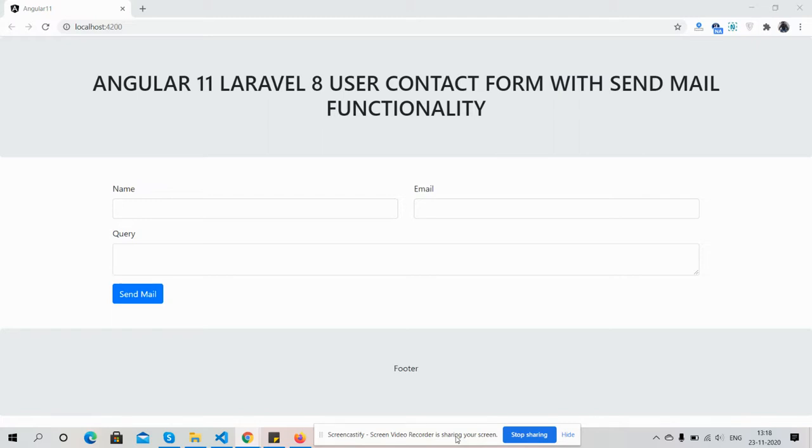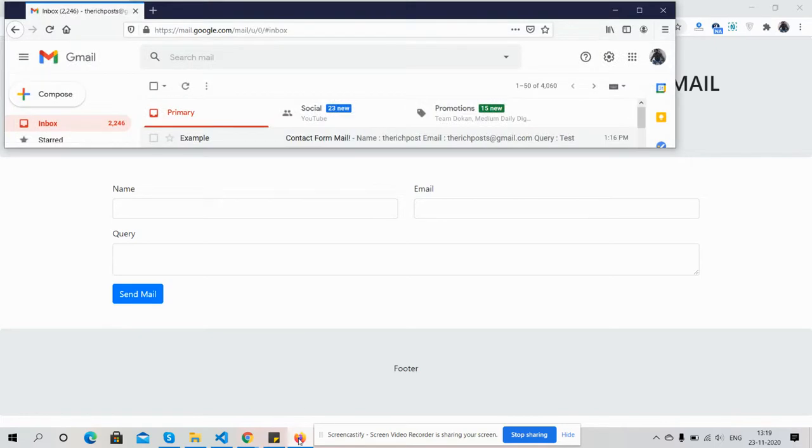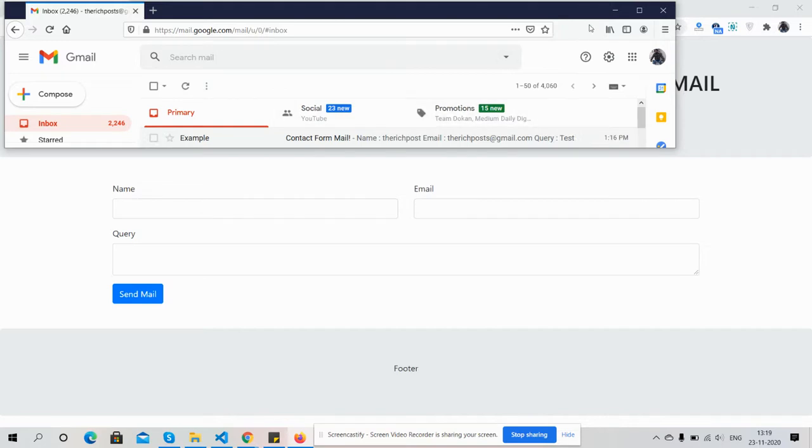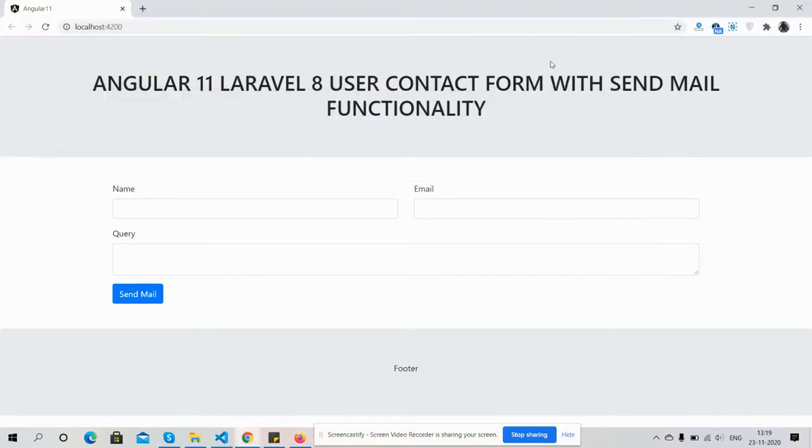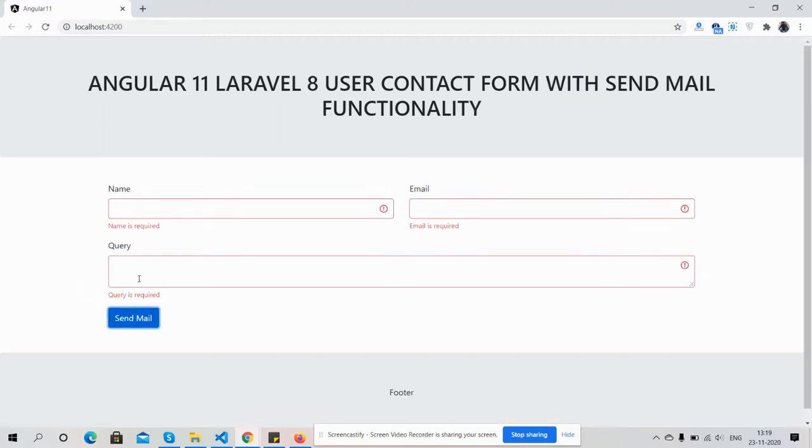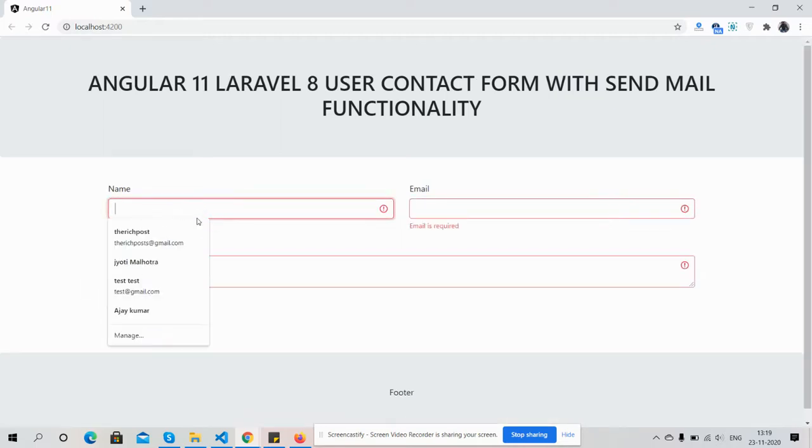So friends, you can see Angular 11 working fine with the form. I will also show you my email. I'm opening my Gmail here. Now I will fill this form. First, I'll show you its validation. Validation is working fine.